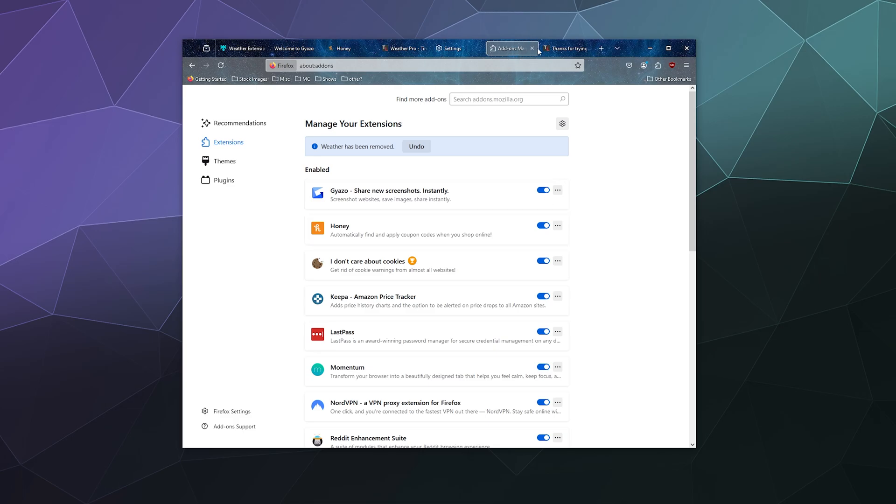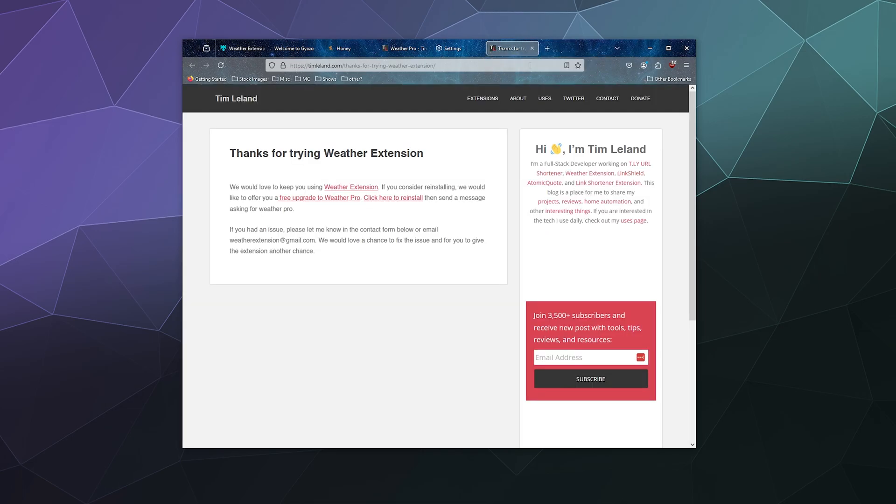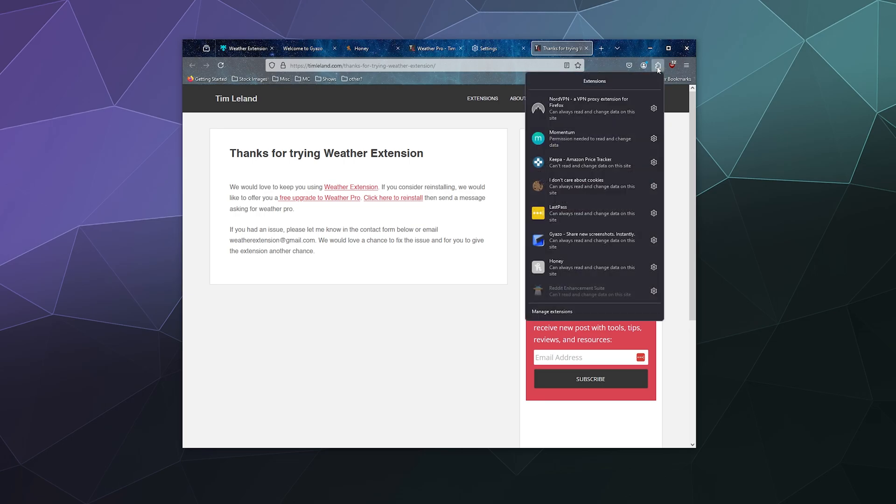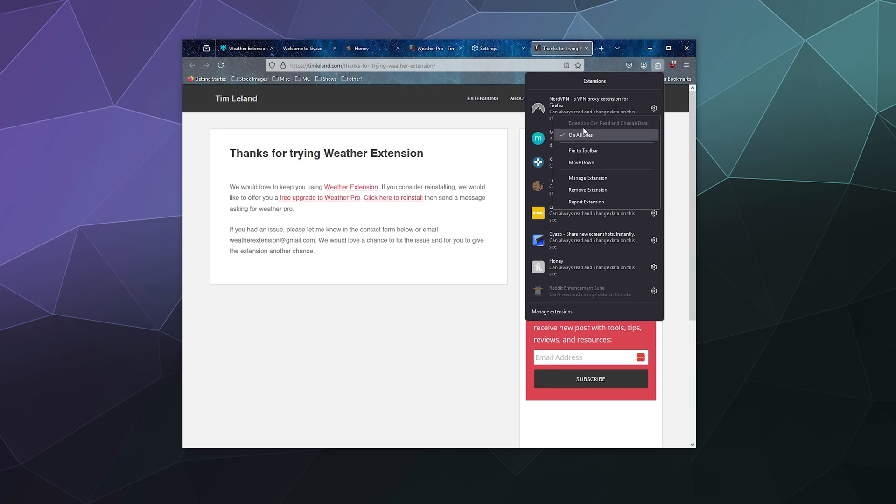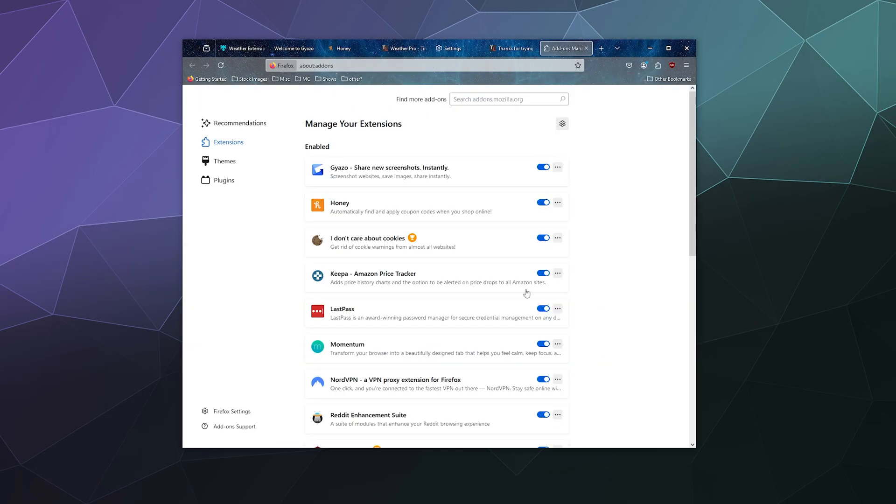Another way that you can get rid of different extensions that you may or may not want anymore is you can click on this little puzzle piece in the upper right hand corner of your browser. This is also another list of all of your extensions where you can click on these to remove them in this little pull down where you can click on manage extensions, which will take you back to that page that I was just telling you about. So you have a bunch of different options.